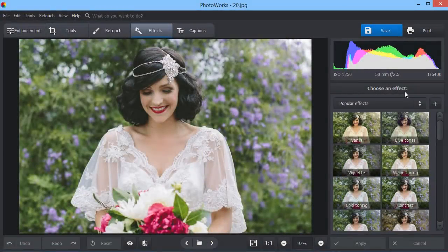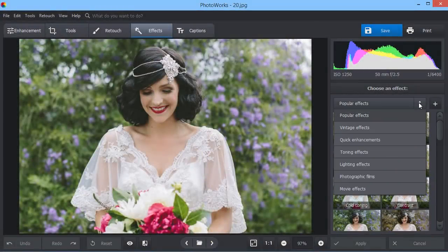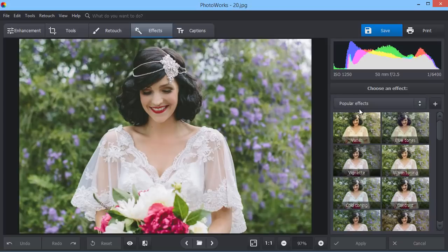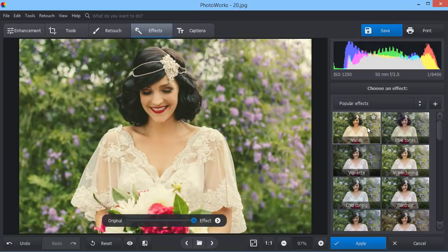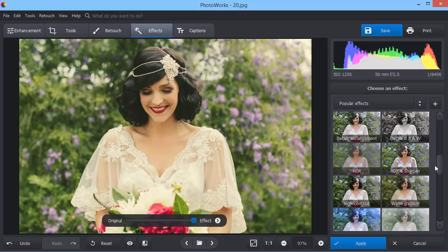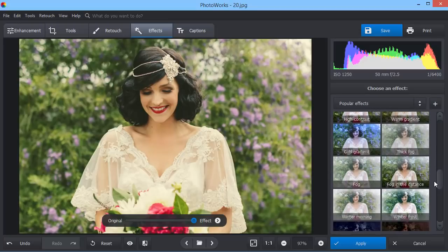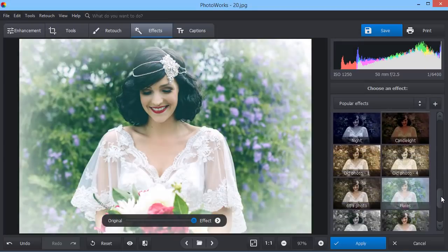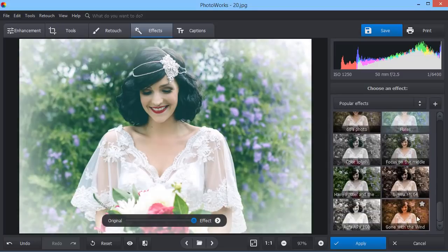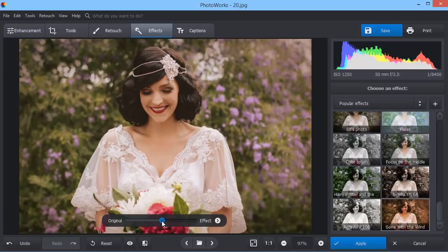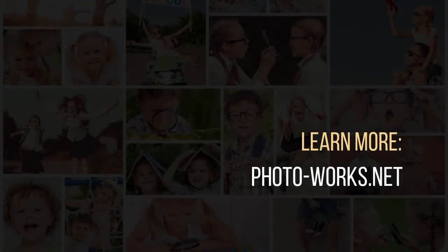Change the mood of your photos in a second with a vast collection of one-click effects. Just pick a preset and it will be applied automatically. You can control the effect amount using the slider in the center. Download PhotoWorks and start creating perfect photos right now.